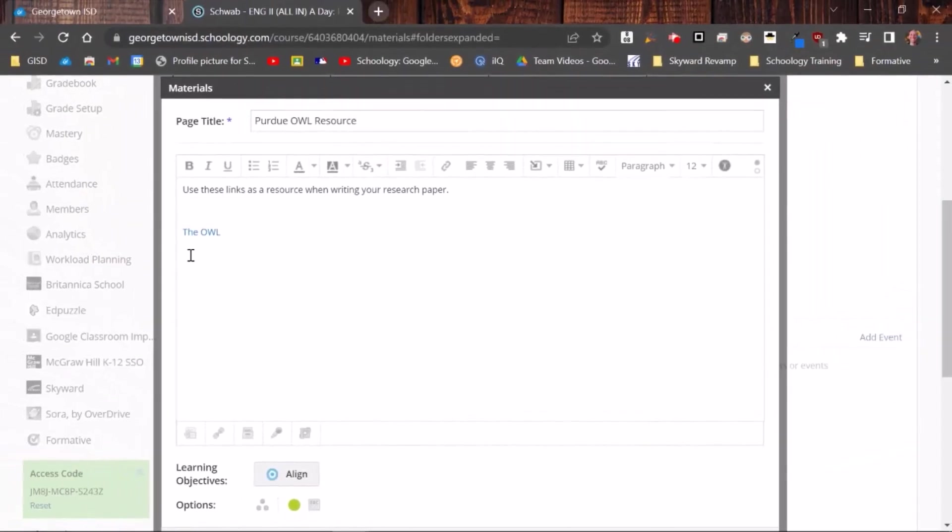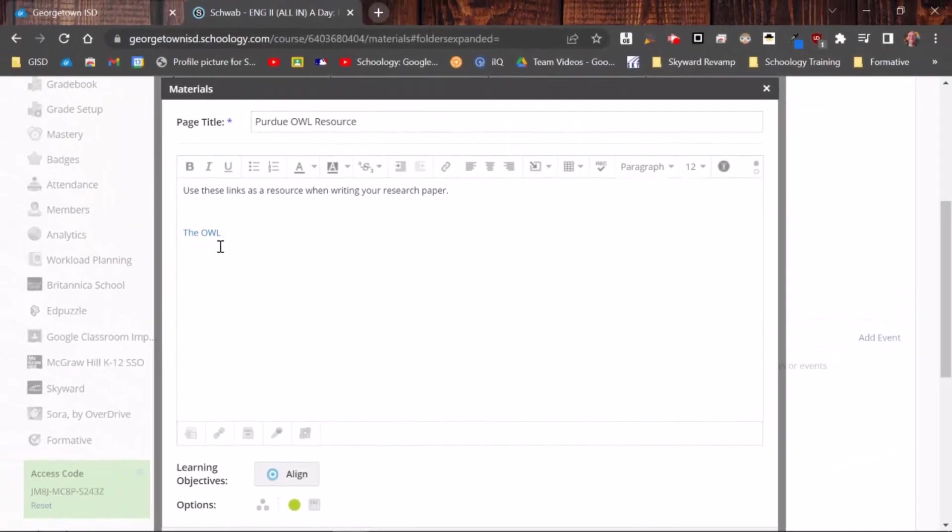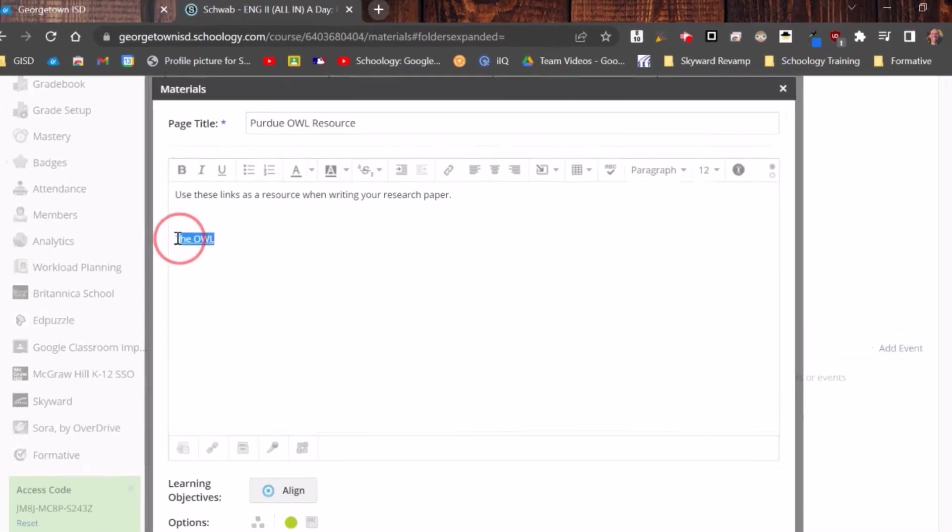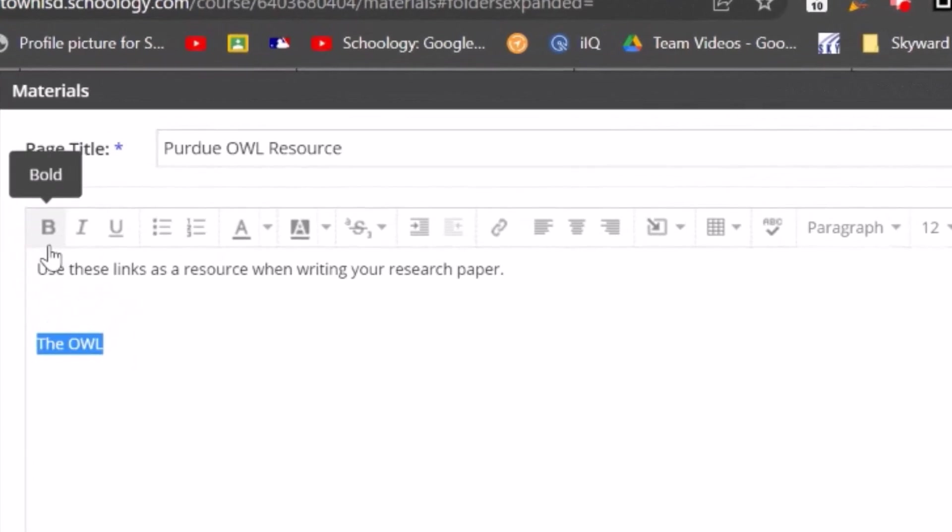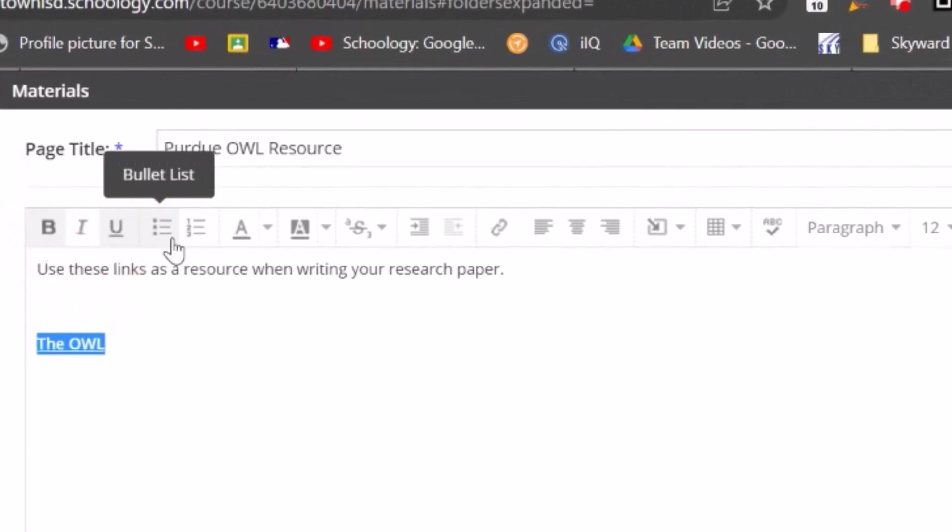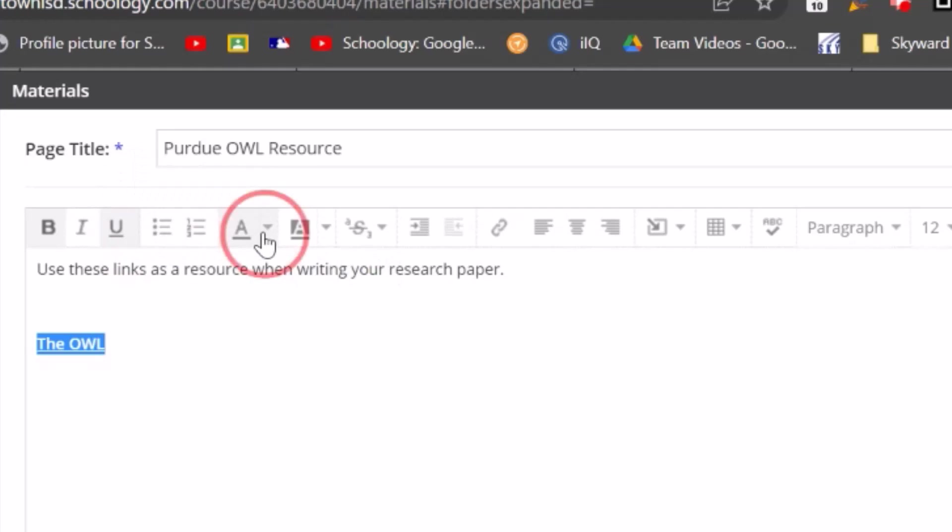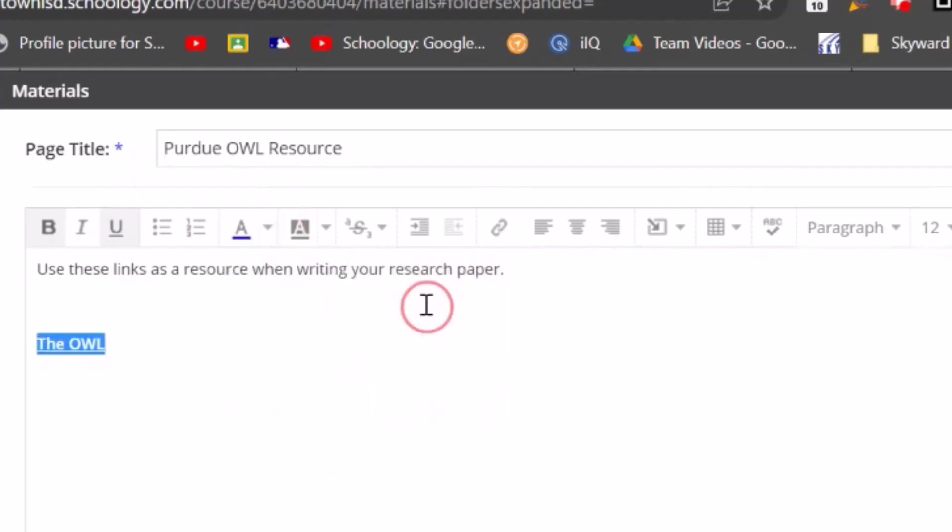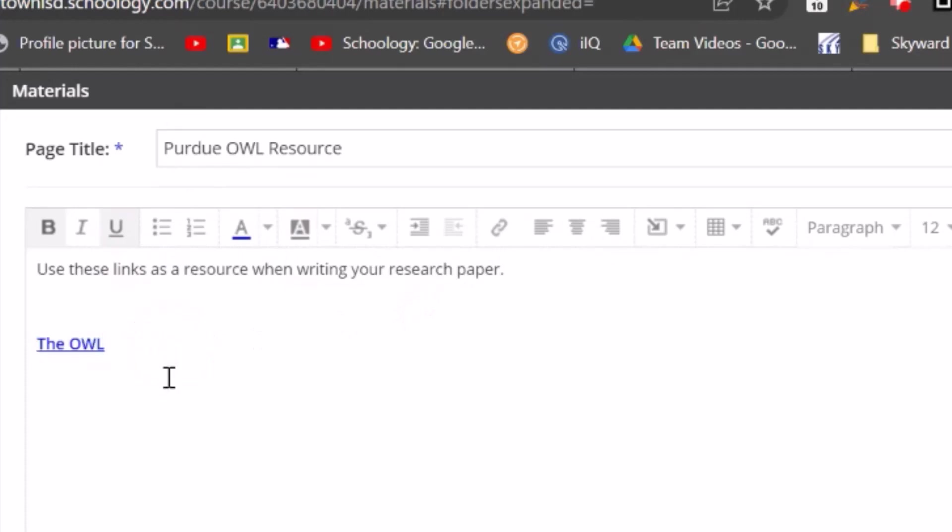Now you'll notice that the color has changed. But the thing with links in Schoology is they don't stand out very well for me. I want it to be obvious to the student that it's a link. So I'm going to go back. I'm going to highlight it. I'm going to make it bold. I'm going to underline it. And I'm going to come to this button right here to change the color. And I'm going to change it to a blue because that's generally what links are. Now that stands out a little bit more and I'll show you exactly what it looks like once we publish this page and what it would look like for the student.